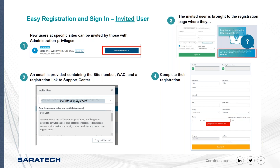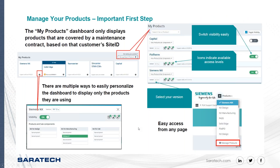For existing customers with an on-site admin, if you're a new employee, you can ask your admin to send you an invite. You'll get an information panel with a link, your sold-to ID, and your web key. Select the link, put in all your information, and you have access.